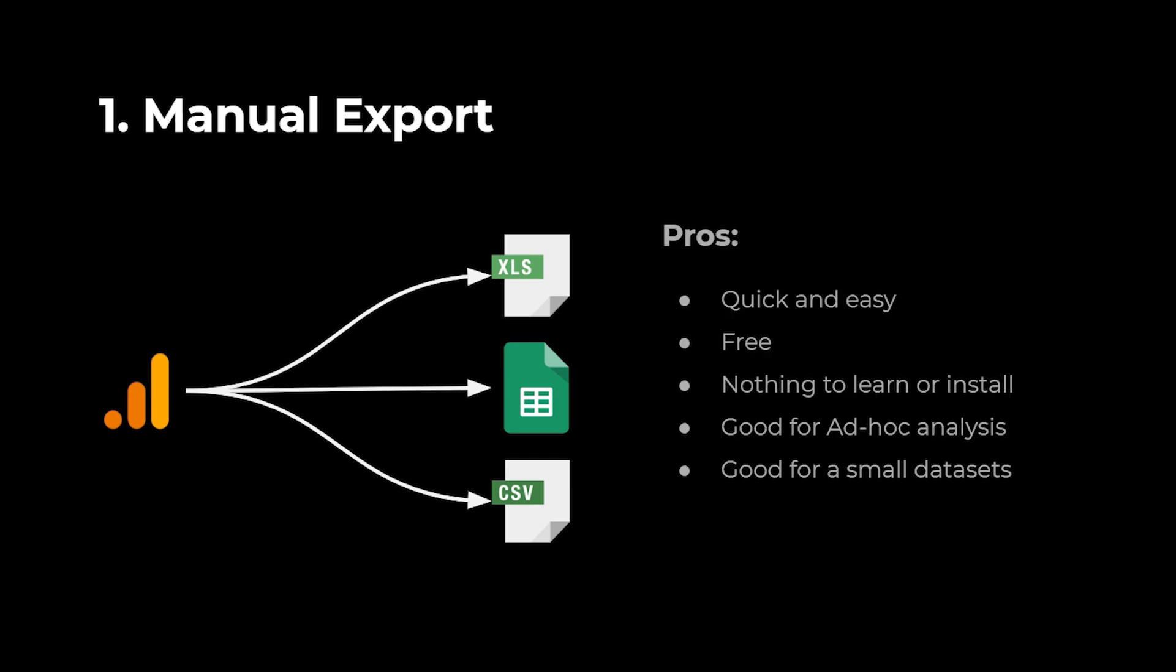We saw that the process was quick and easy. It was completely free and there was nothing to learn or install. We also saw that the process was good for one-time ad hoc analysis and when working with small data sets.